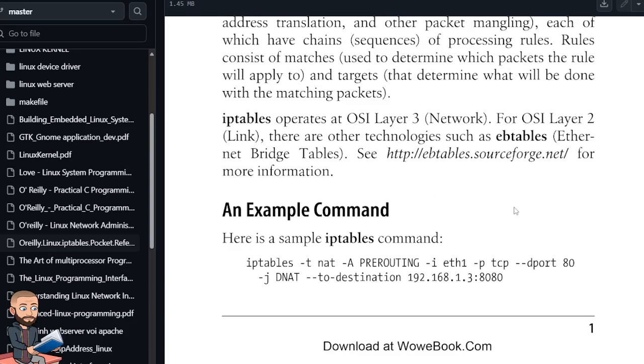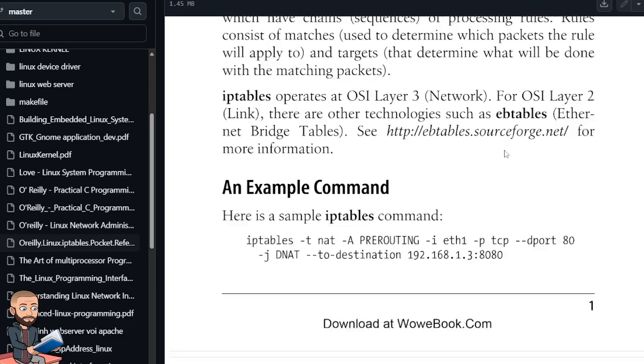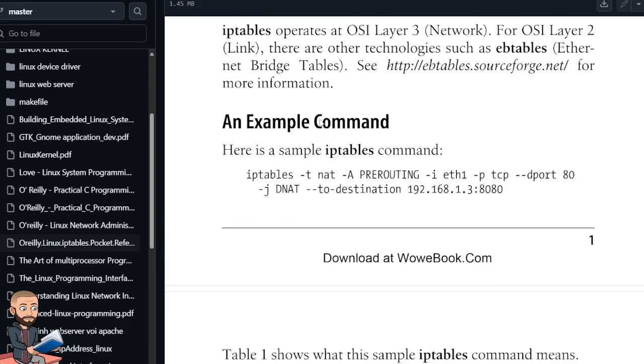Be mindful, IPTables operates at OSI layer 3, the network layer, or OSI layer 2 link. There are other technologies such as EBTables, Ethernet bridge tables, and they give us a link to SourceForge for more information.